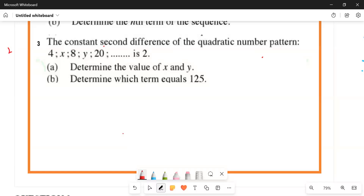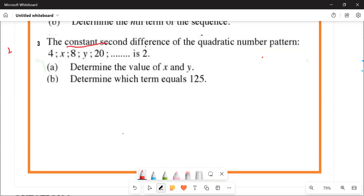The constant second difference of a quadratic pattern is very important. We are looking at this pattern here, and the constant second difference of this pattern is what it's tuned to. They say we should determine the values of X and Y.